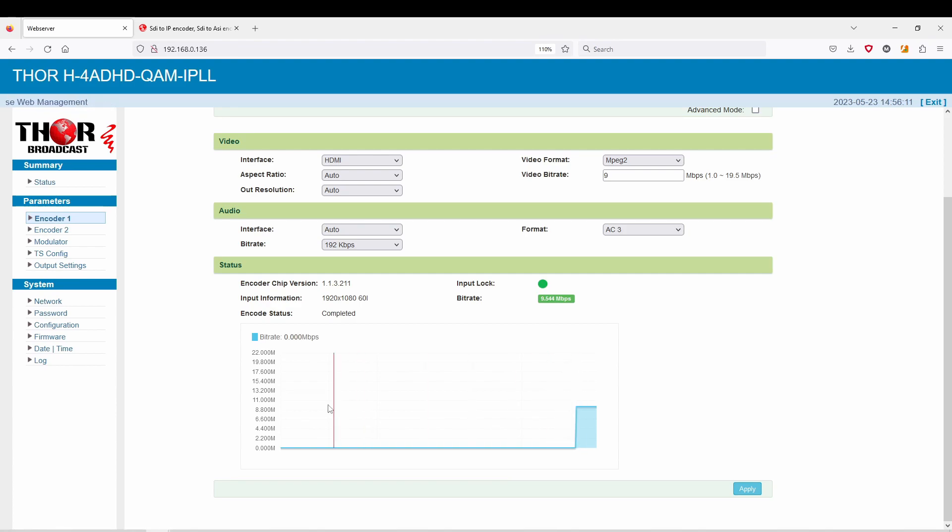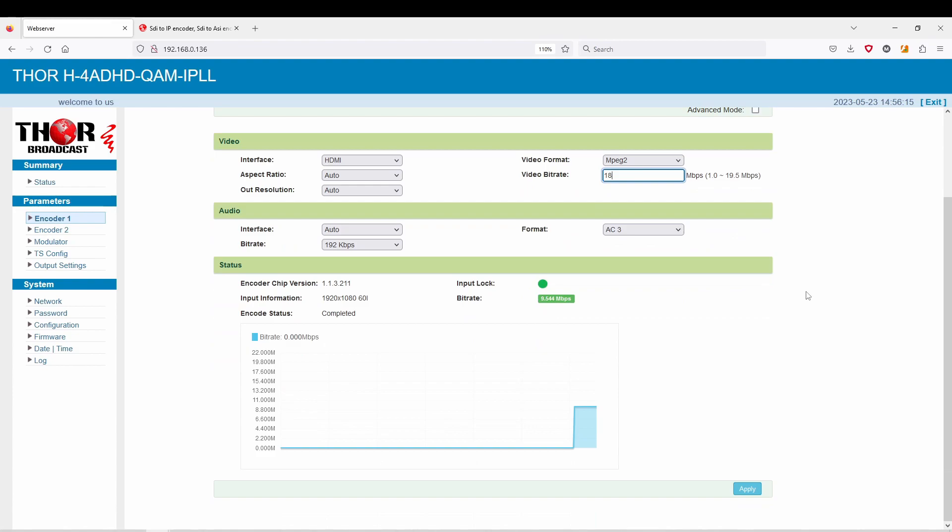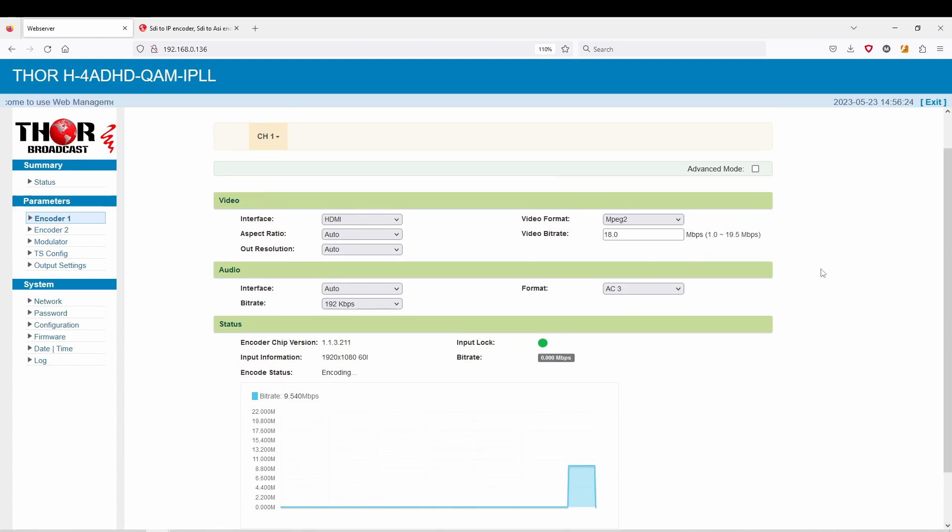Down here you're going to have your basic setup of how many megabits you're outputting. If you change this to 18 for example and you hit apply, this is going to jump up in a second once it hits.